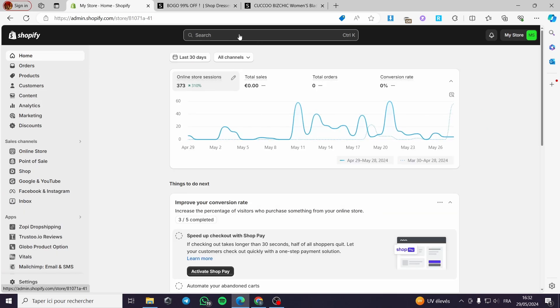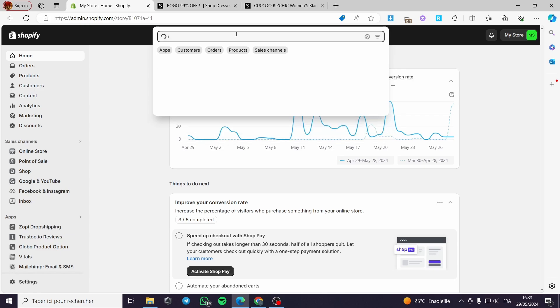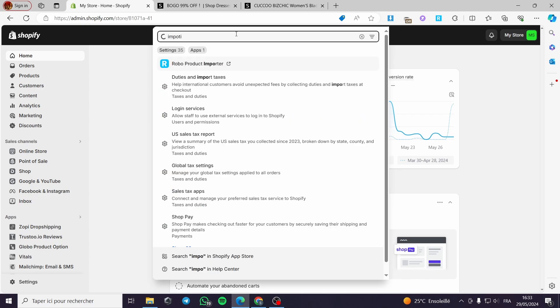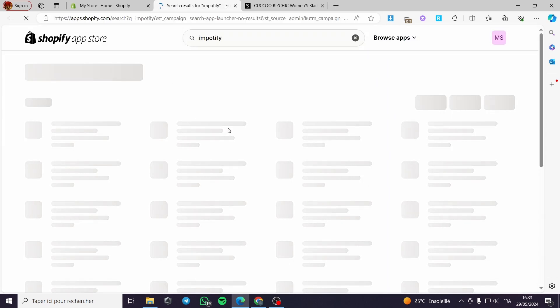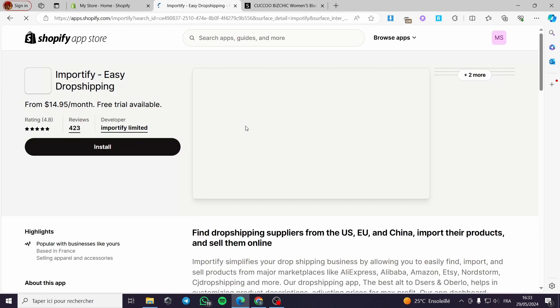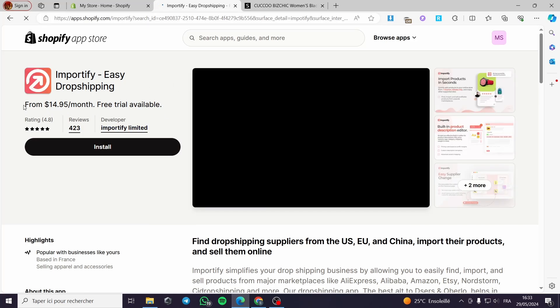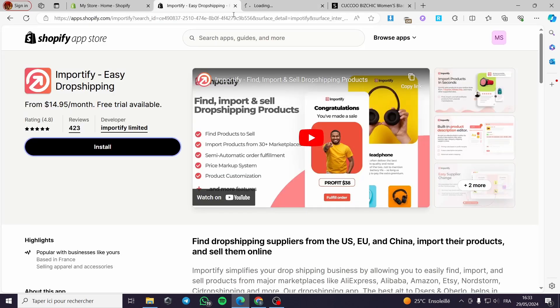Now the second method, which is a paid one. Go to the Shopify app store search bar and type 'Importify.' This is the official Importify easy dropshipping app. I will click on it — it starts from $14.95 per month and there is a free trial available. I will install the app and wait for it to install.